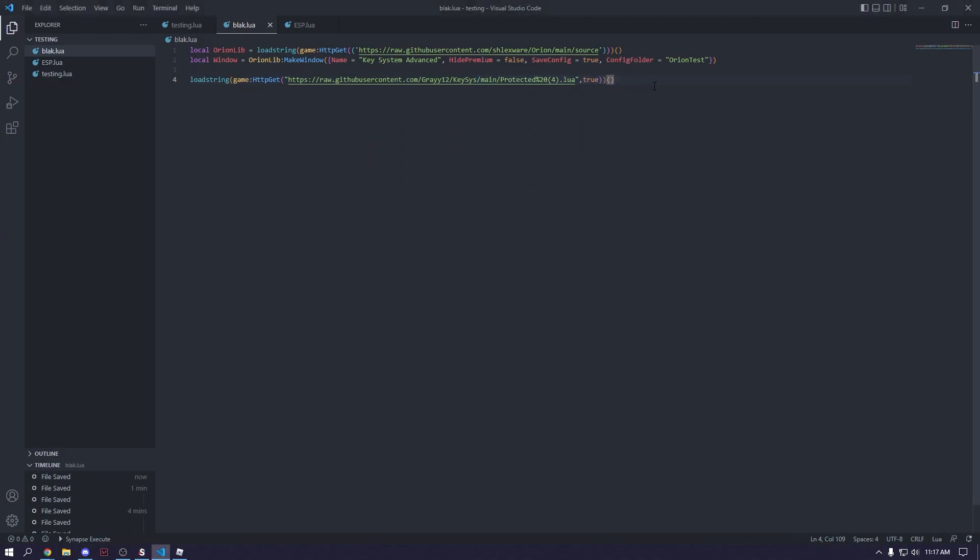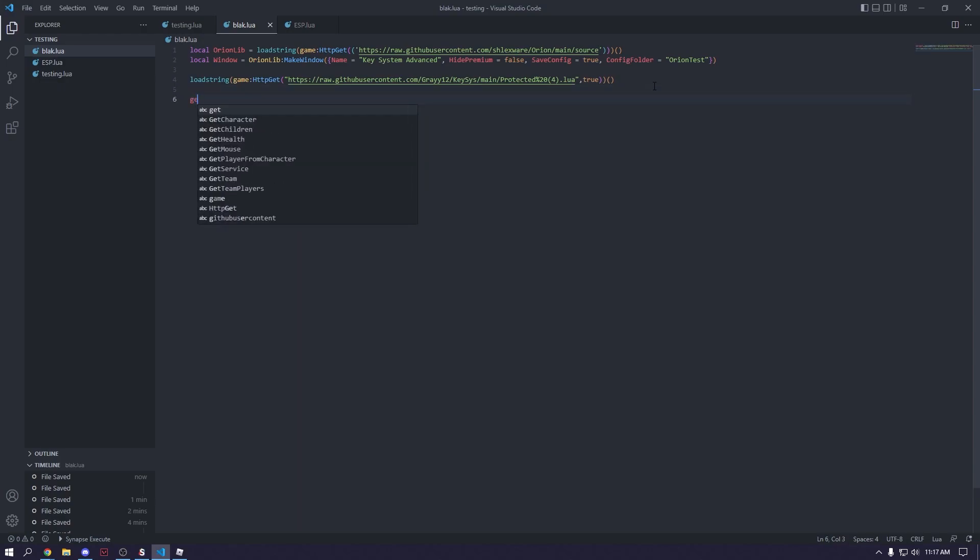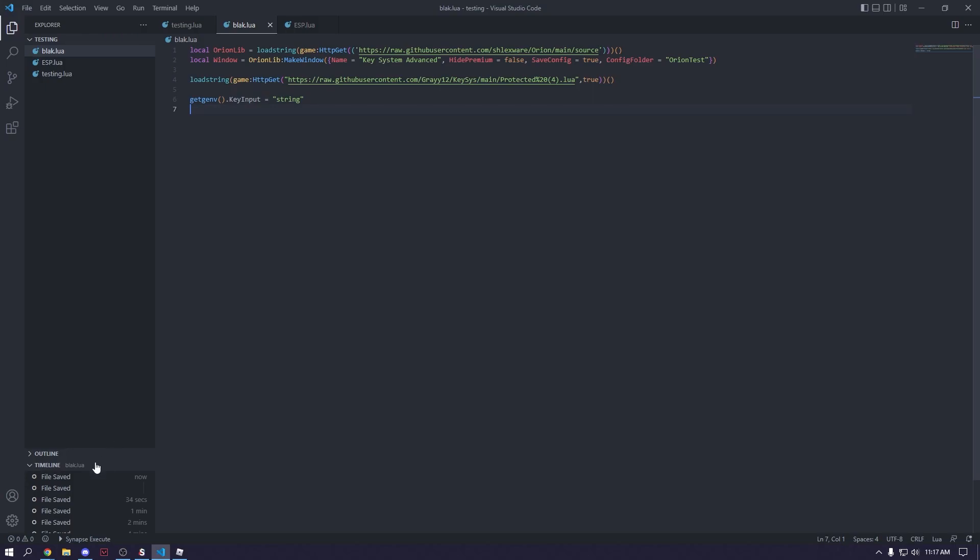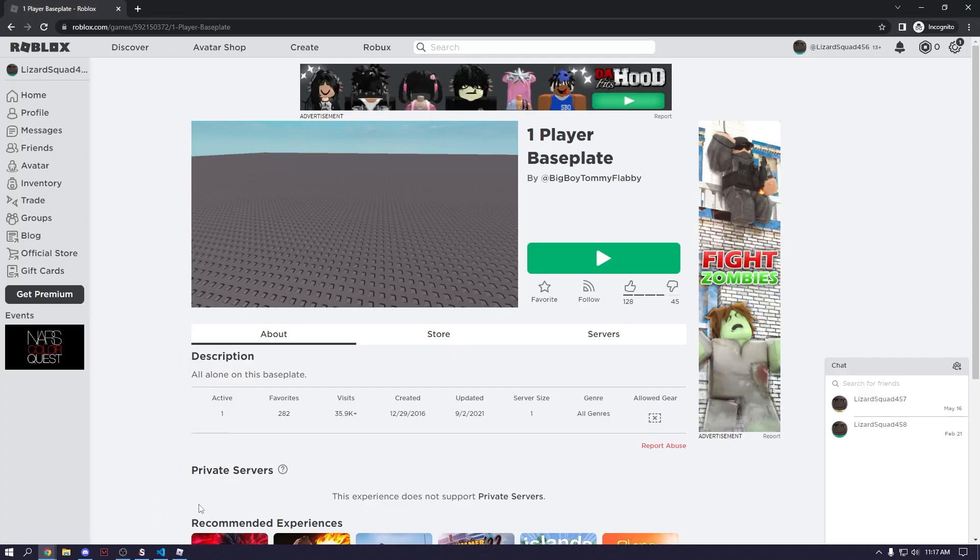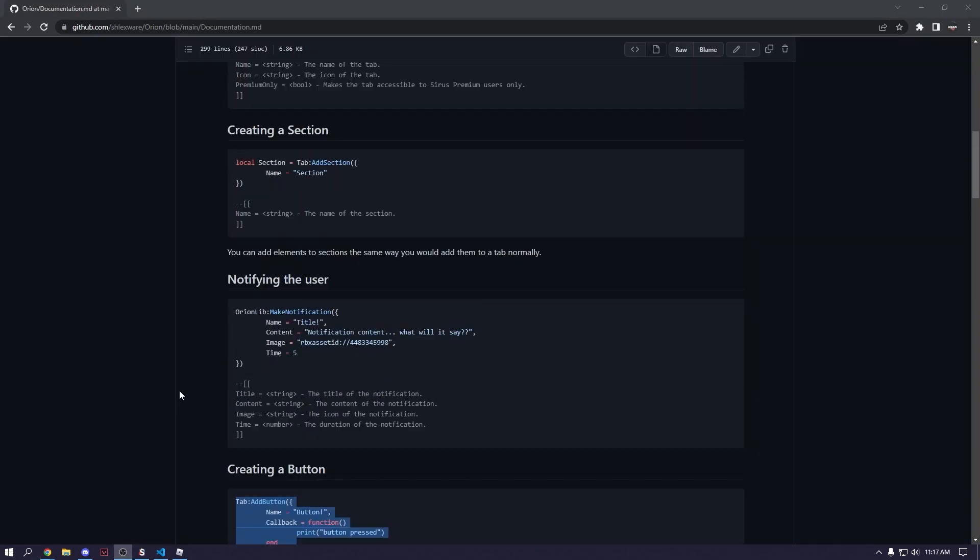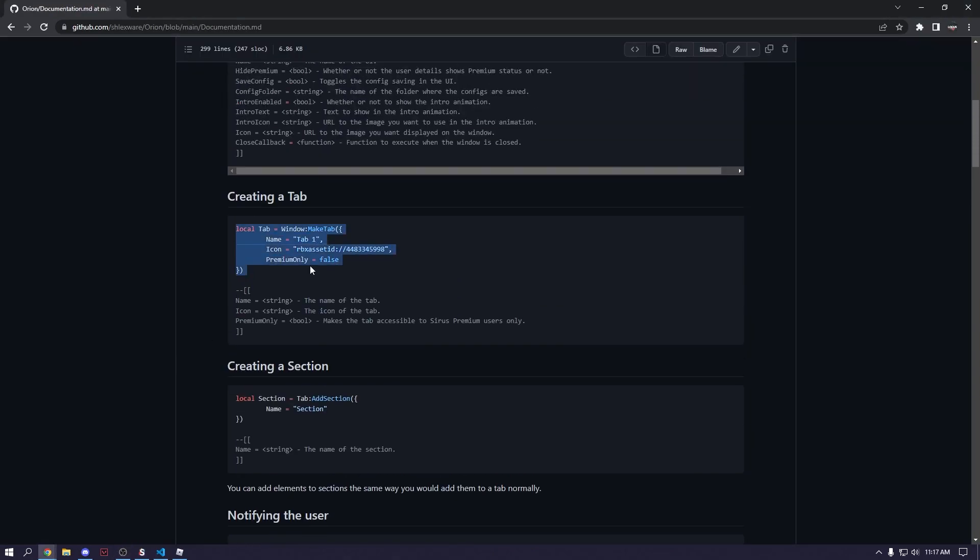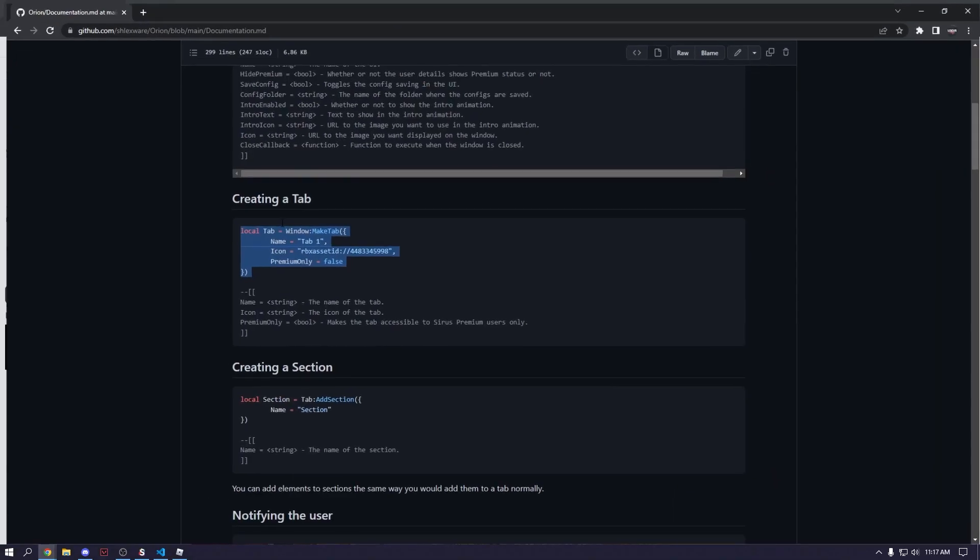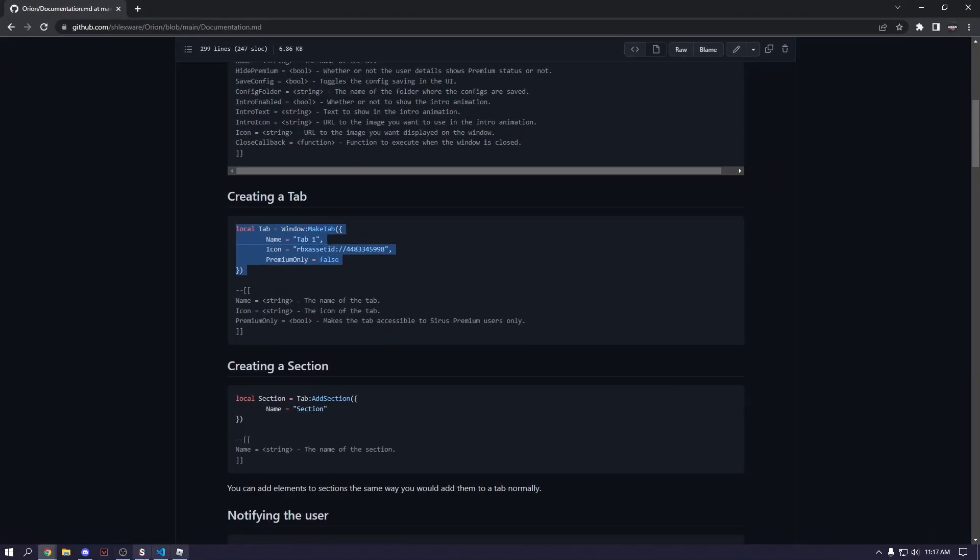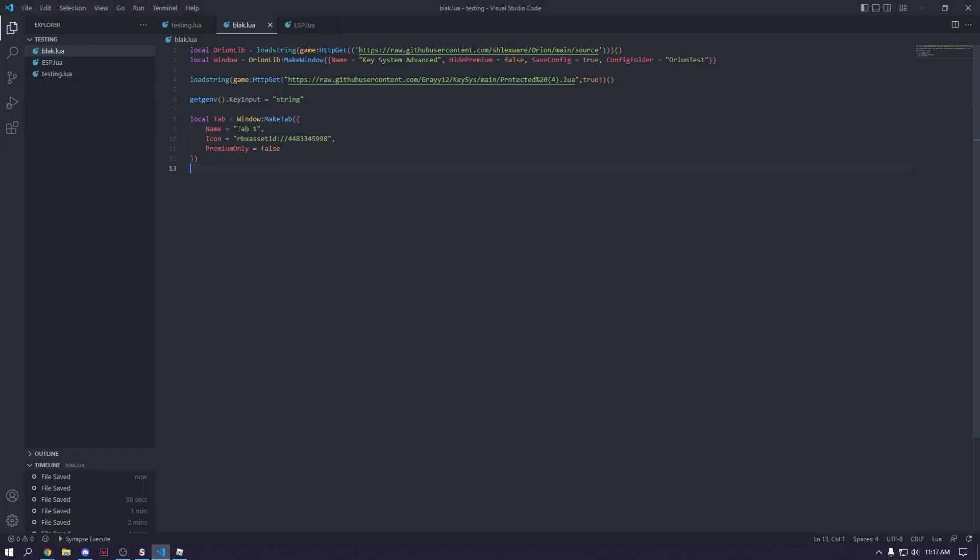And now we can just make a variable, and we're going to call this variable local. And we'll just call it get genv.key. Can't spell. Key input equals string. Okay, and then what we can do here is open this up.